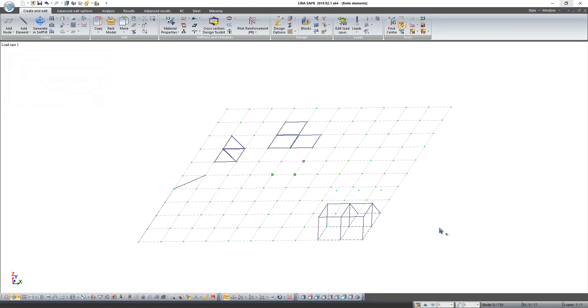Every type of finite element has its own number. You can see the number of elements with the help of command information.